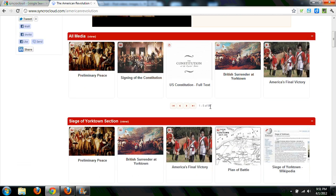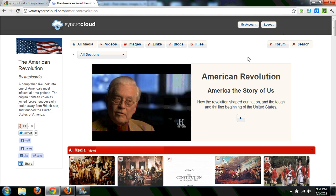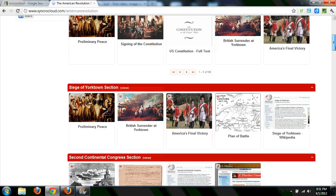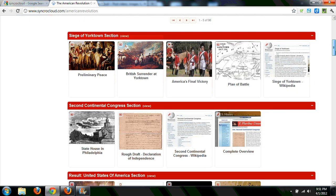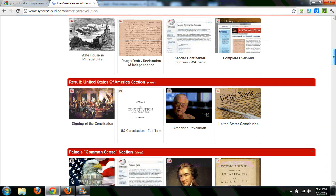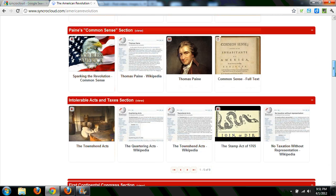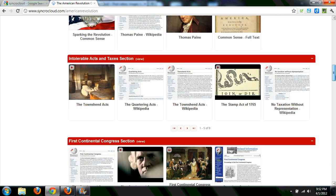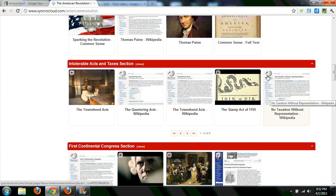There are 96 resources that have been uploaded as part of this cloud, and the user who created it has organized it by topic. For example, here's the Siege of Yorktown section, along with different sections. So it is possible inside of here to create sections and subsections to be able to put content.